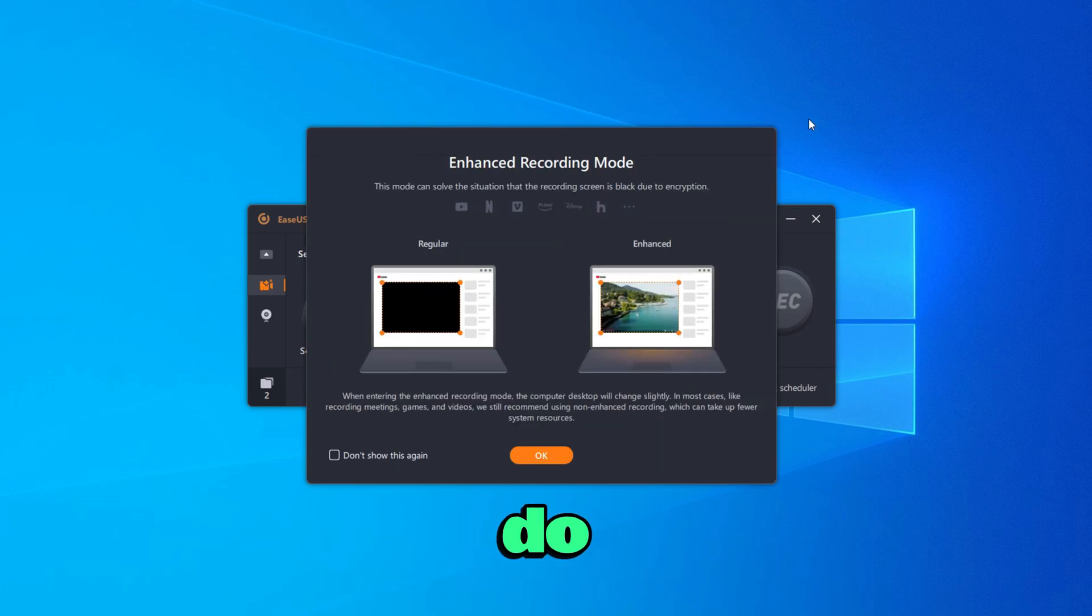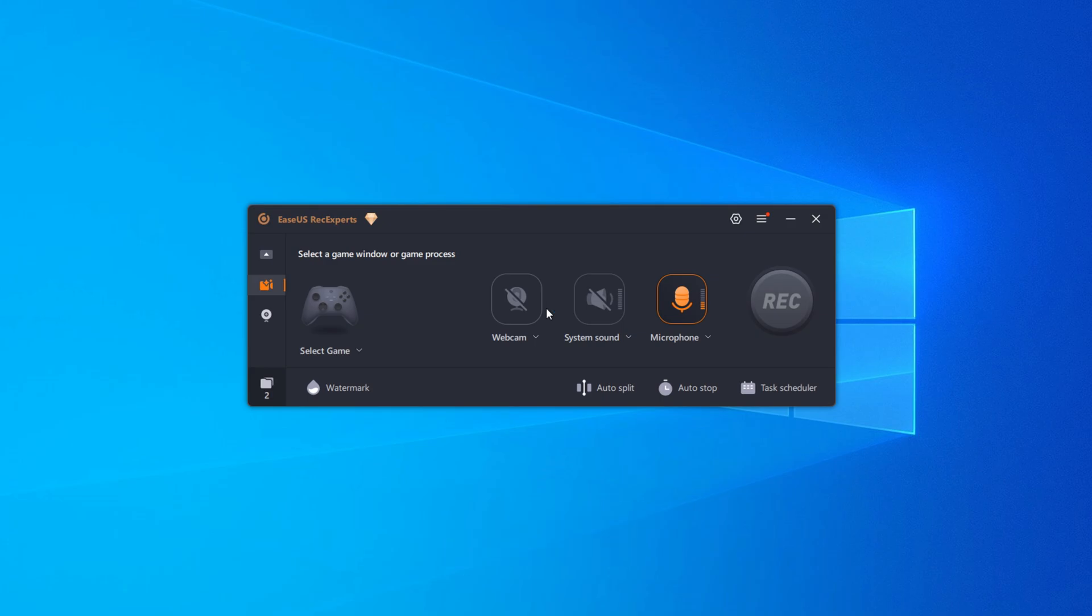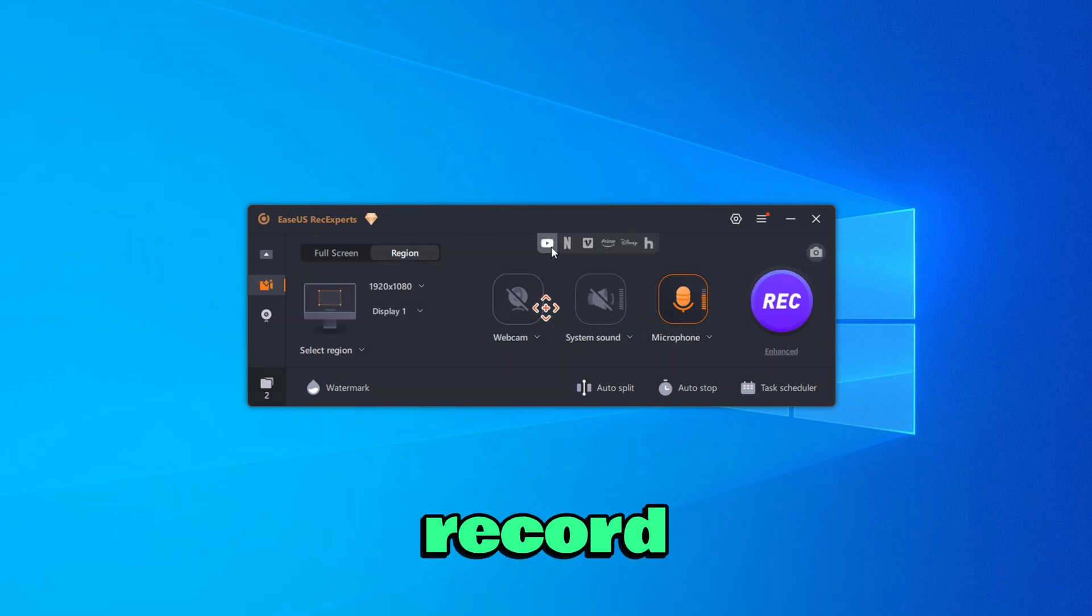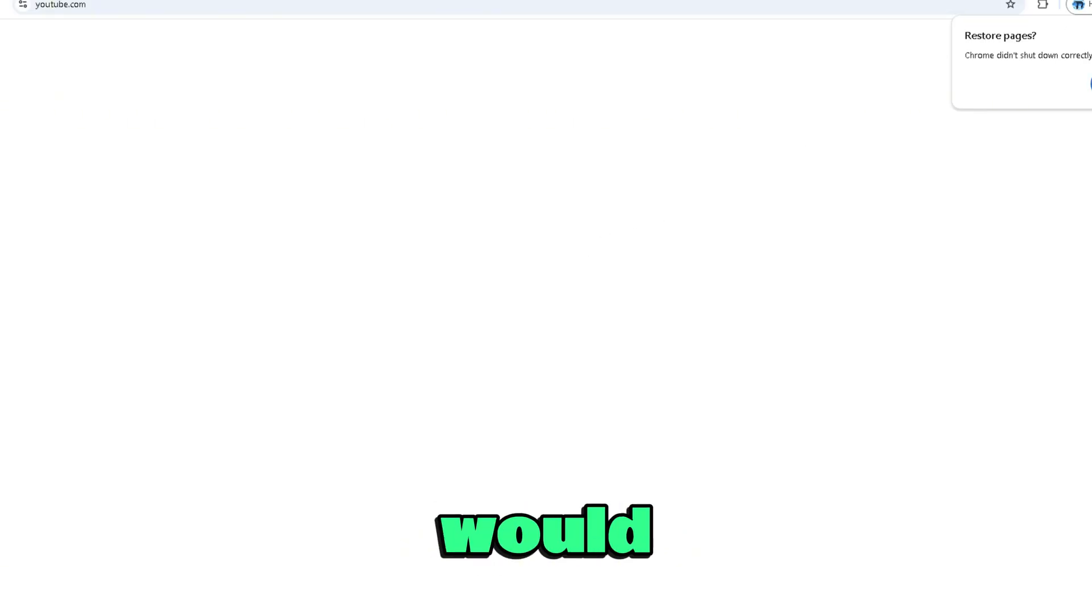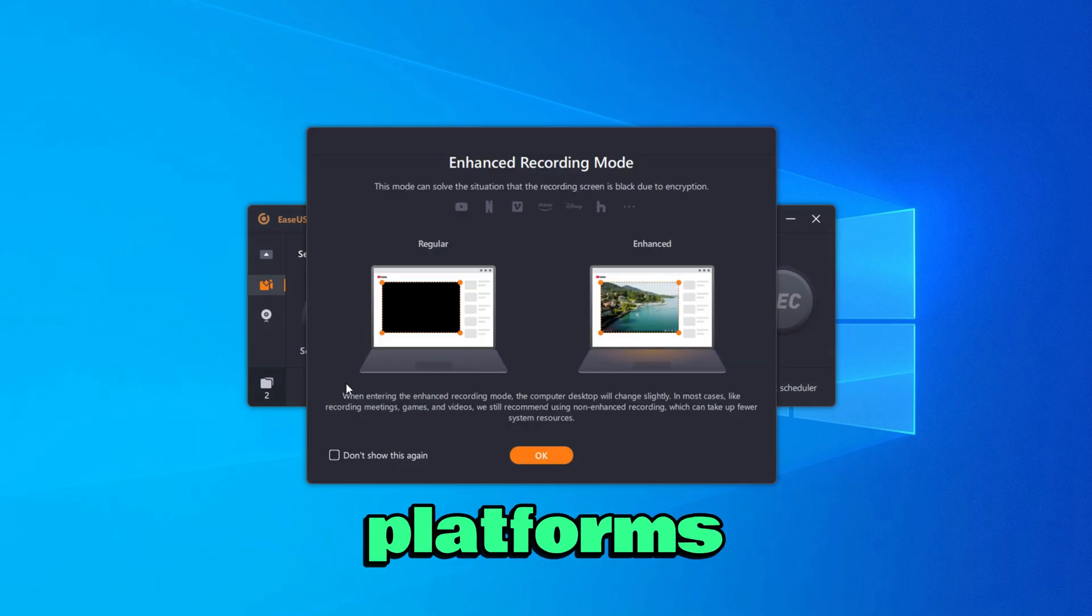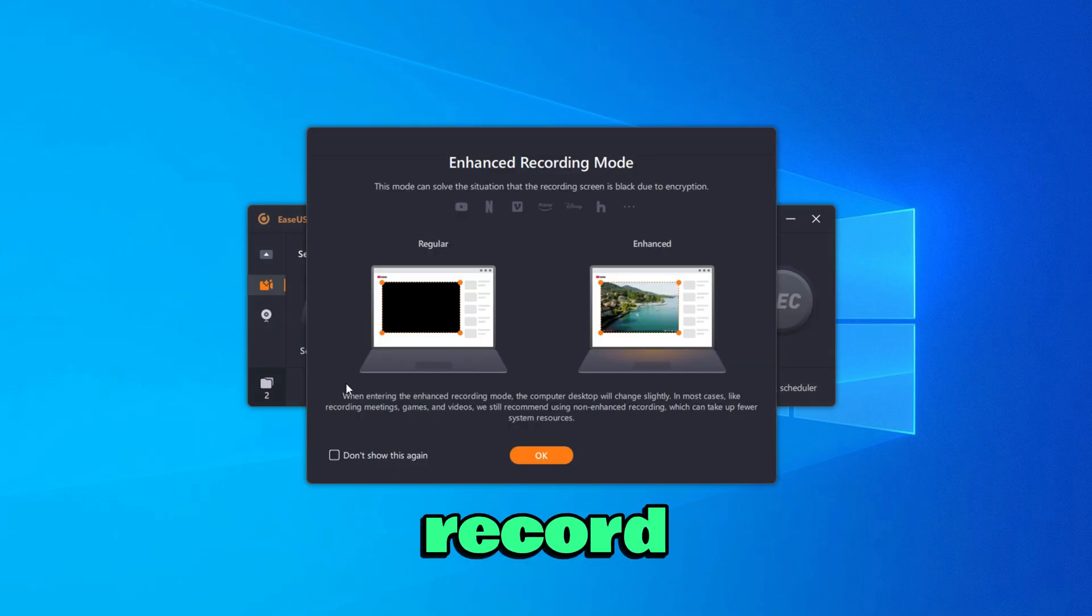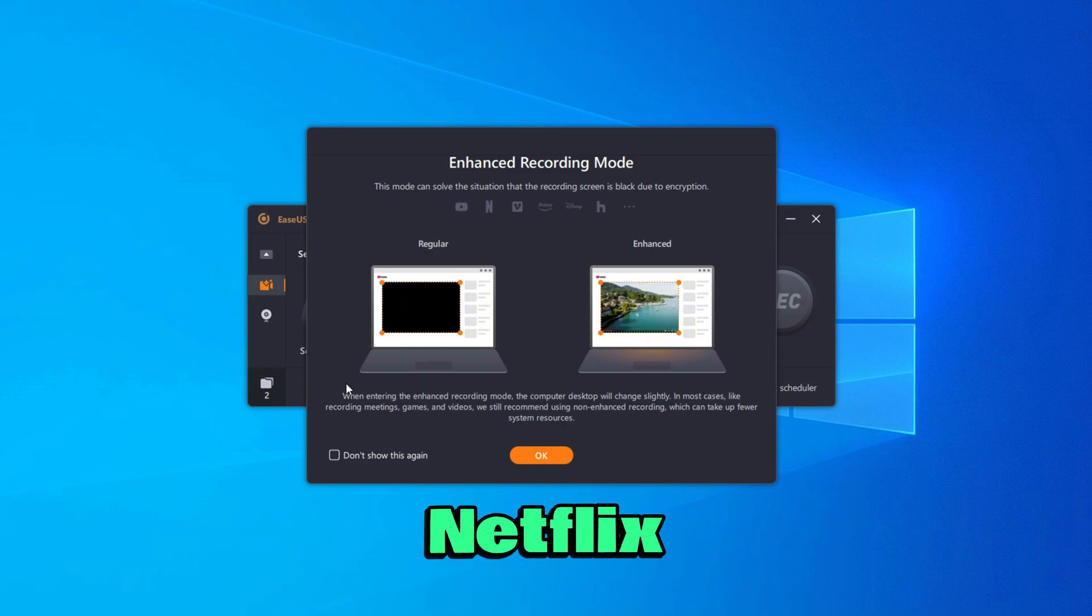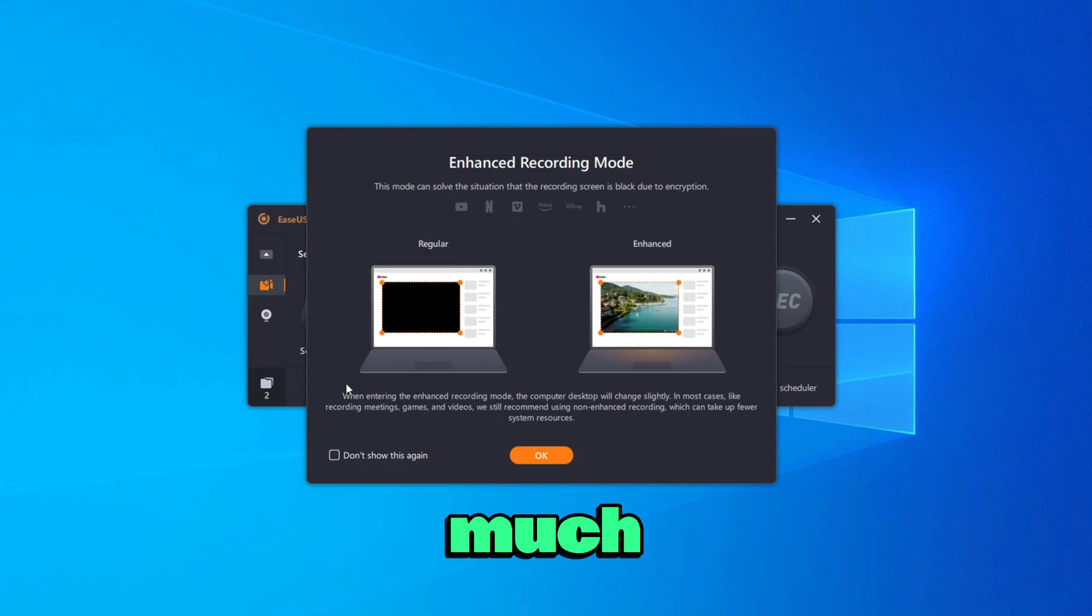Then here you also do have the enhanced recording mode. This is basically going to record stuff like YouTube if you would like to record YouTube. Because on other recording platforms, when you record YouTube, you have like a black screen. And this is actually going to allow you to record stuff like Netflix, YouTube, and much more.